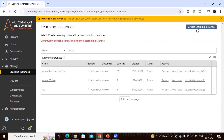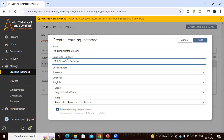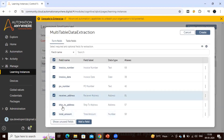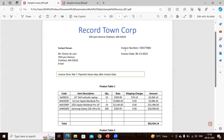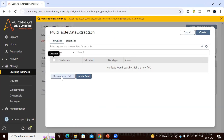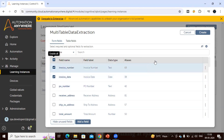Now I'm going to create a new learning instance. Let's click here and put a learning instance name as 'Multi Table Data Extraction'. You can add a description which is optional. I'll keep the rest as default and click Next. From the form fields, I want to extract invoice number and invoice date, so I'll remove the rest and keep just those two.